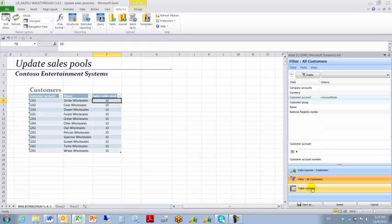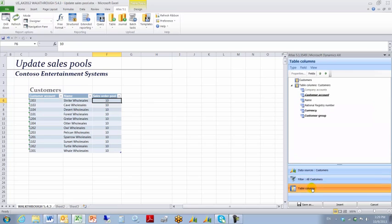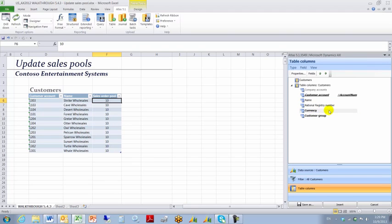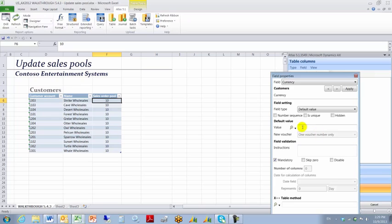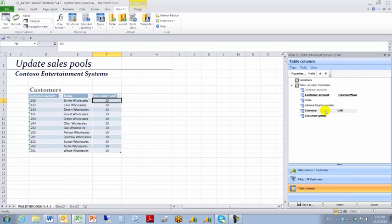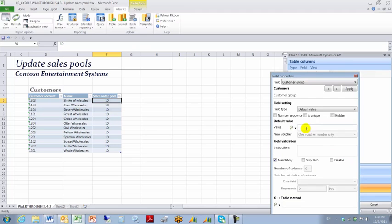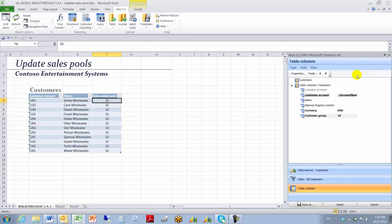I'm going to go to my Output Slash Input tab and I'm going to set Customer Account Equal AccountNum. Currency I'm going to set that equal to a hard coded value of US Dollars. And I'm going to set the Customer Group to a hard coded value of 10.